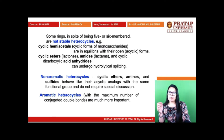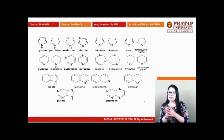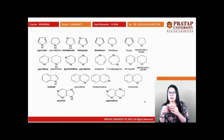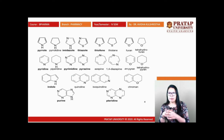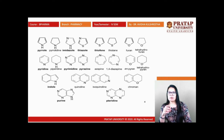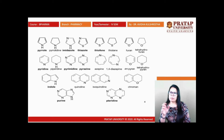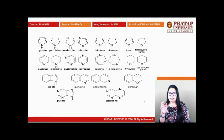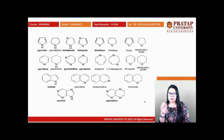Some basic heterocyclic compounds include five-membered rings with two double bonds having aromatic character: pyrrole, pyrrolidine, imidazole, thiazole, thiophene, thiolene, furan, tetrahydrofuran, pyridine, piperidine, pyrimidine, pyrazine, azepine, 1,4-diazepine, 4H-pyran, and tetrahydropyran.